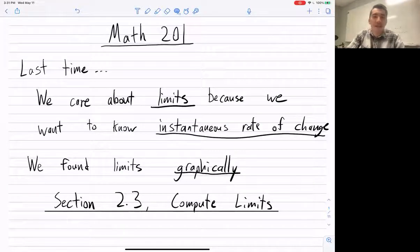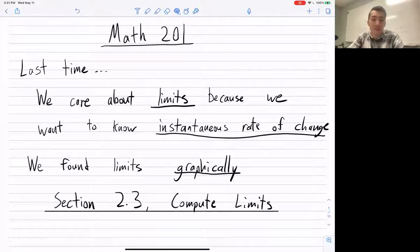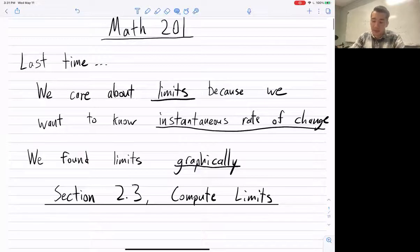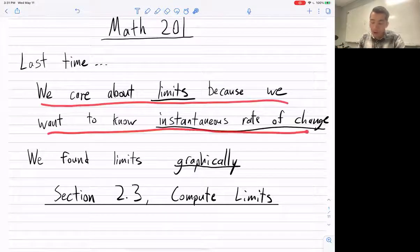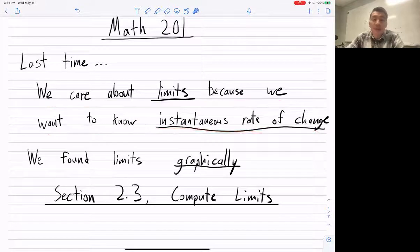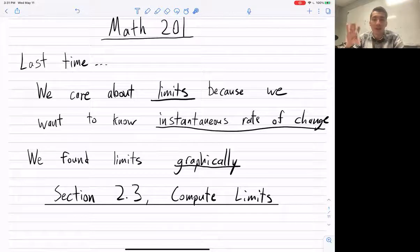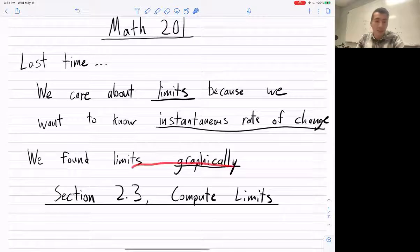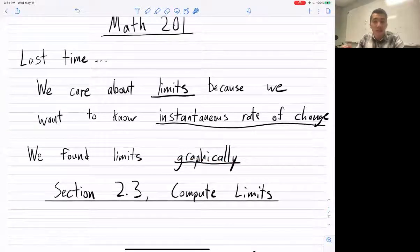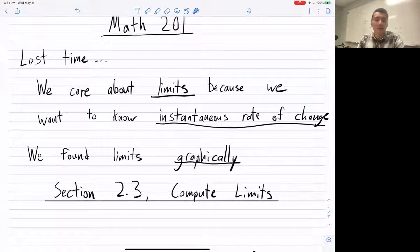Hello, Math 201. Welcome to this video lecture on Section 2.3, Computing Limits. Let's remind ourselves of what we did last time. We care about limits because we want to know instantaneous rate of change — how a function changes at an instant. Previously, we found limits graphically. Today, we'll talk about how to actually compute limits using analytic methods, or algebra, without graphing.